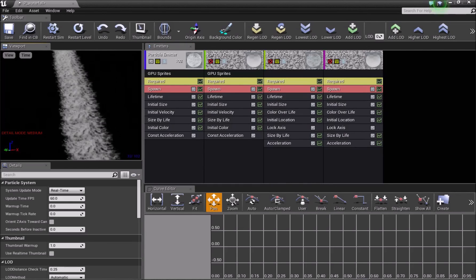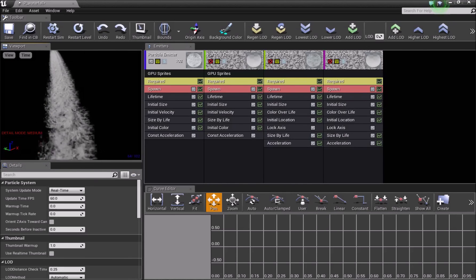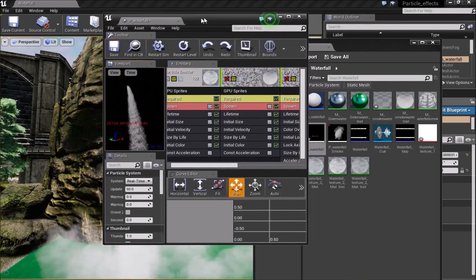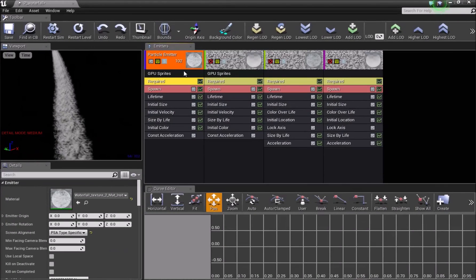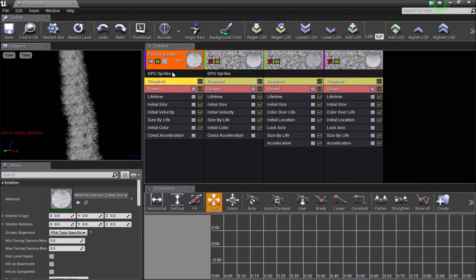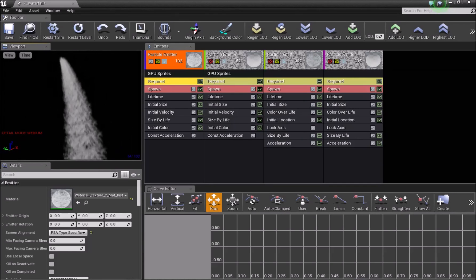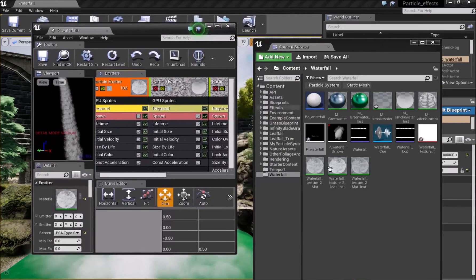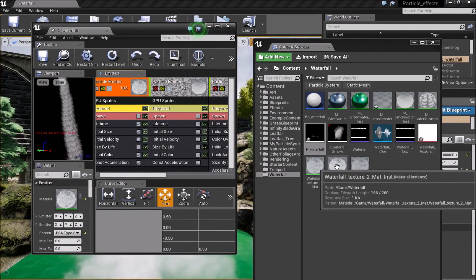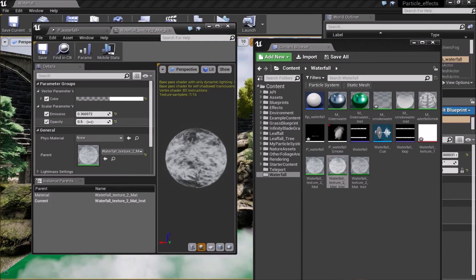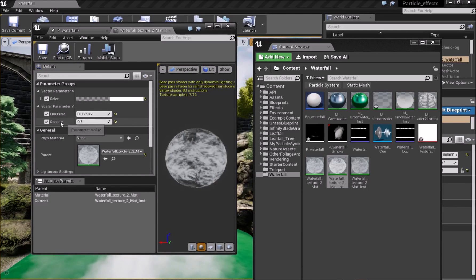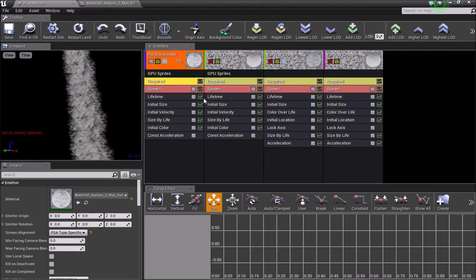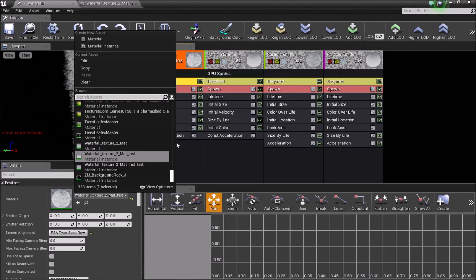The first emitter is the water texture material basically falling. You can use GPU sprites — it's more efficient and may help with FPS — but you won't need too many of these so a CPU sprite is also possible. In the required module, we'll create material instances so we can manually adjust the emissive and opacity values, since we made scalar parameters. For the first material instance, the emissive value is 0.36 and the opacity value is 0.5.